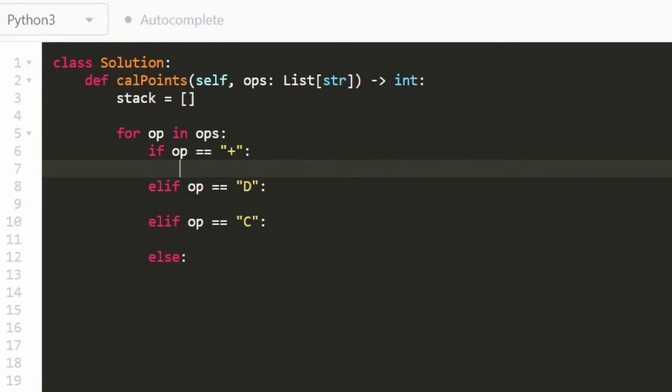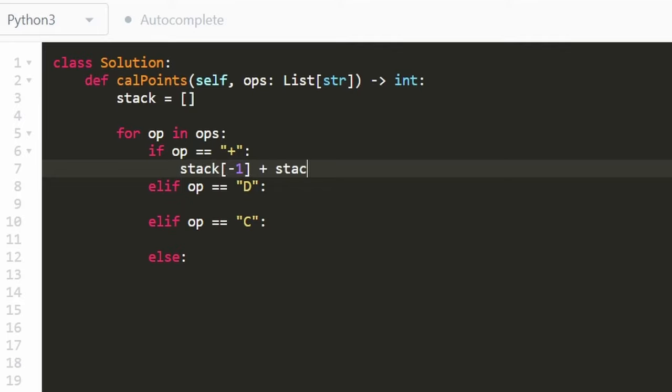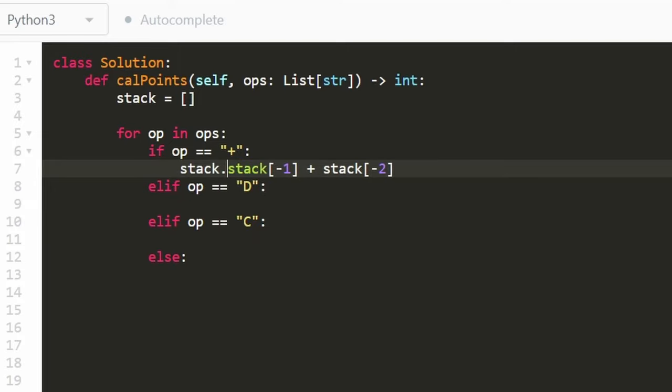So if we had a plus, that means we're going to take the sum of the two previous scores and add them together. So we're guaranteed that they exist in Python. You can get the last value in an array or a stack by taking the negative one index, or we could take the length of the stack minus one. And to get the second to last one, we can take a negative two index, or we could just take the length of the stack minus two. Either way, you can do it. But this is easier in Python. We're going to take the sum of those and then append that to the stack. So that covers that case.